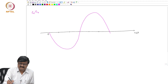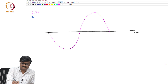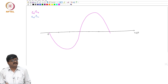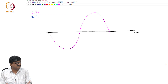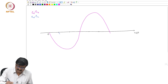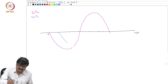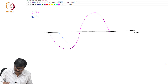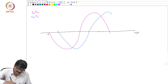If you look at EA minus EC — if I draw EA minus EC, EA minus EC lags EA minus EB. We saw that it lags EA minus EB by 60 degrees. This is EA minus EC.